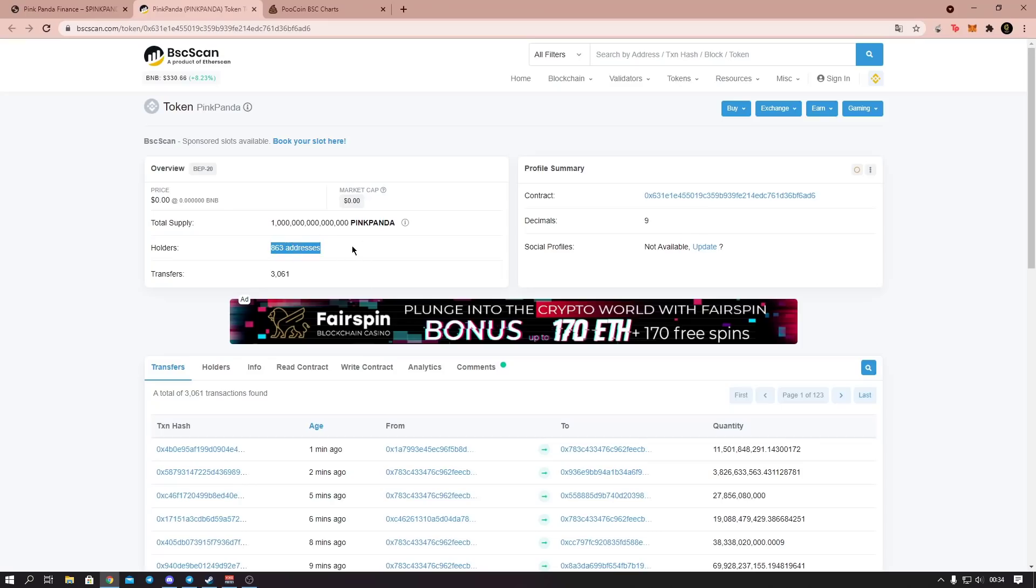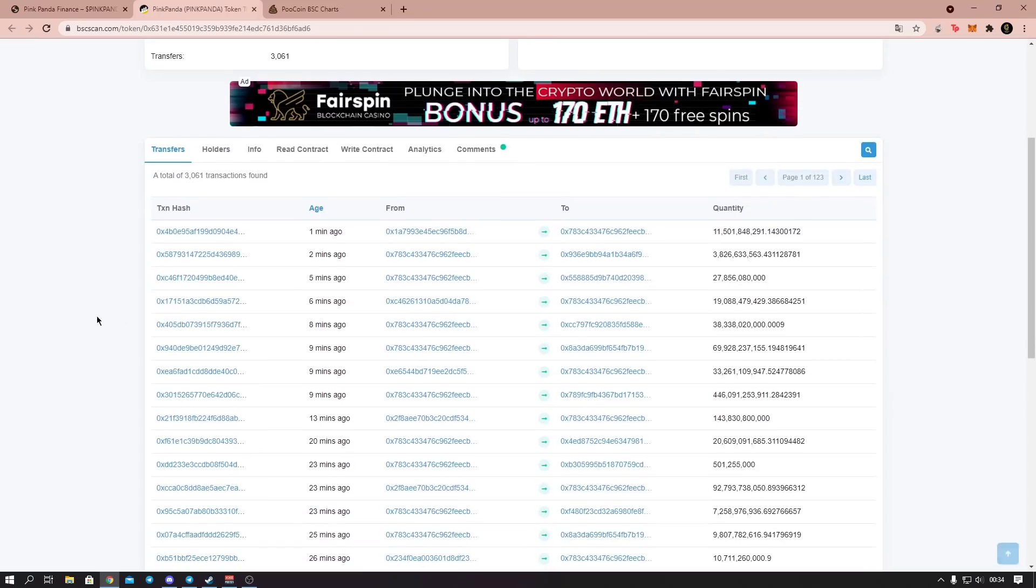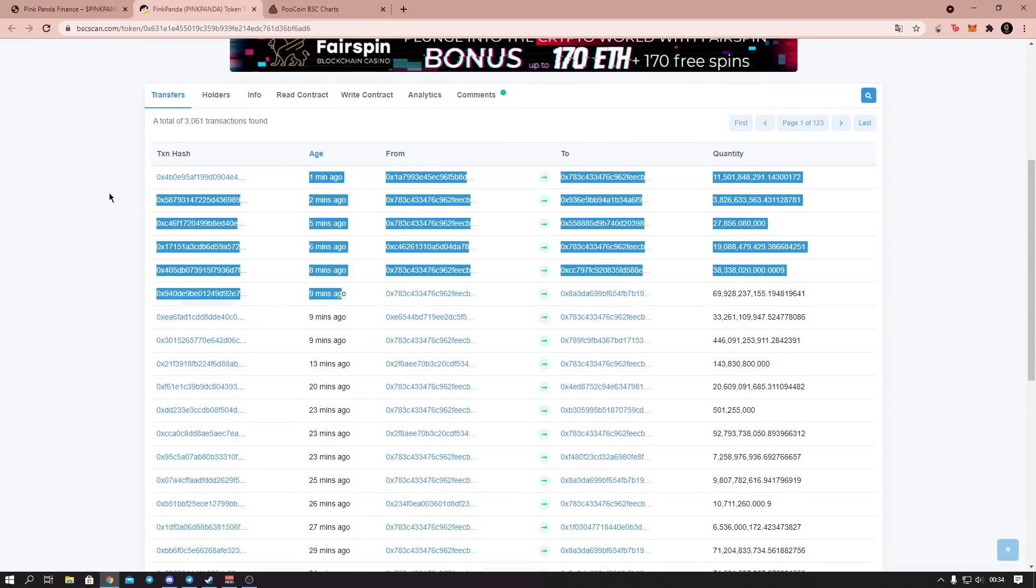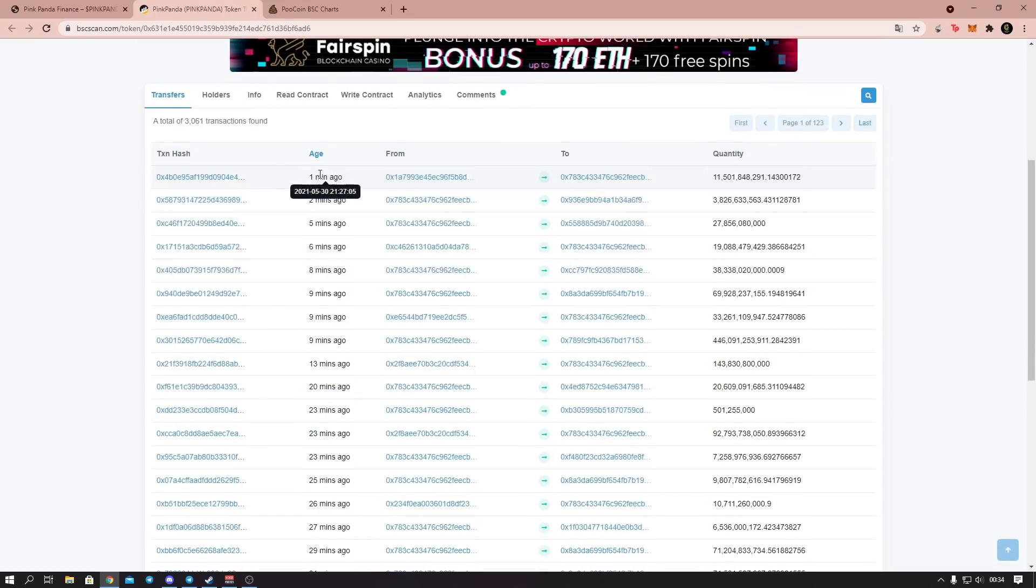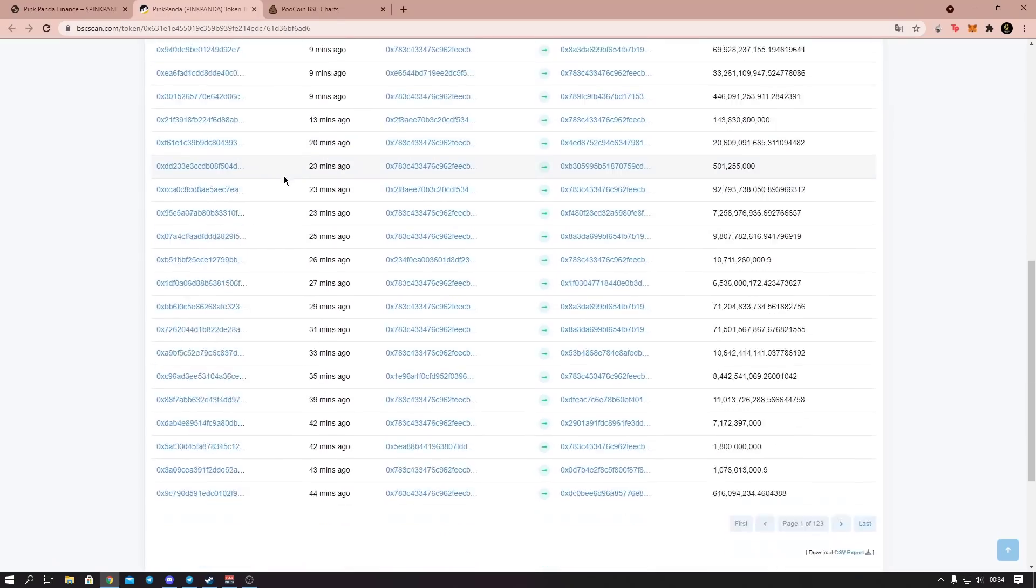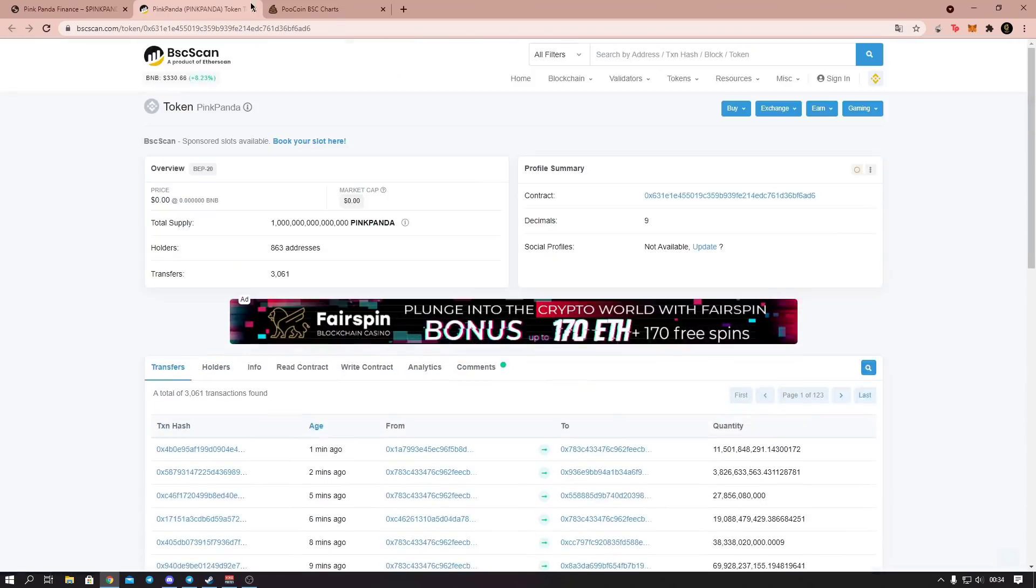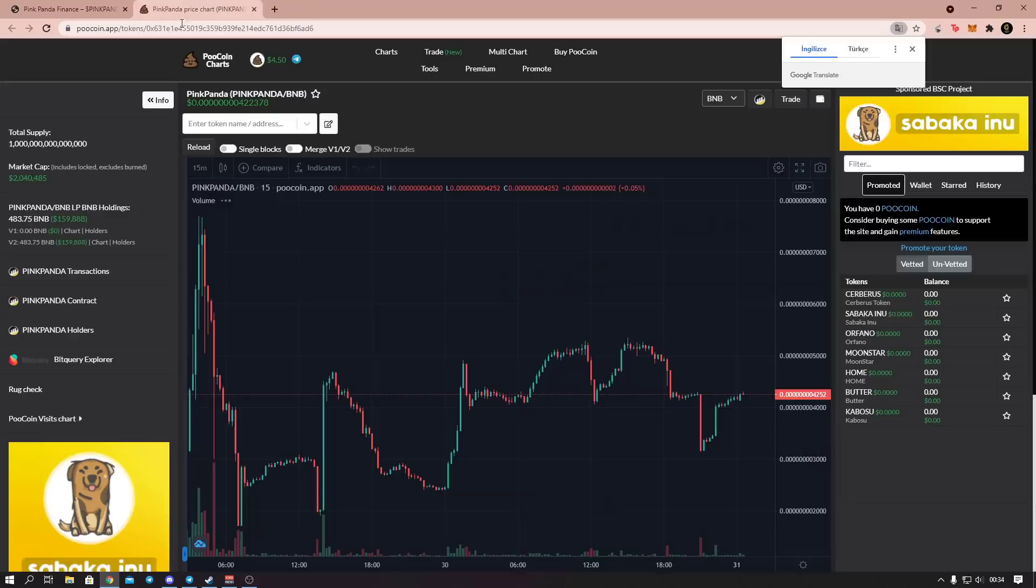Yes, when we examine our coin on BSCScan, as you can see here, 863 addresses are holding. Currently there are 3061 transfers, 3061 transactions have been made. You can see the last transactions on the coin here. As you can see, they have quite an active transaction interface. As you can see, they have quite active purchases.